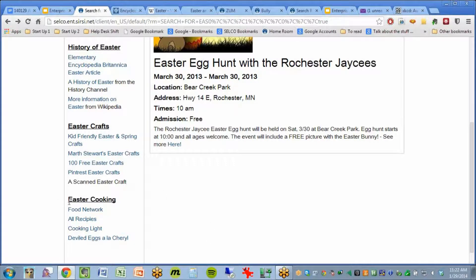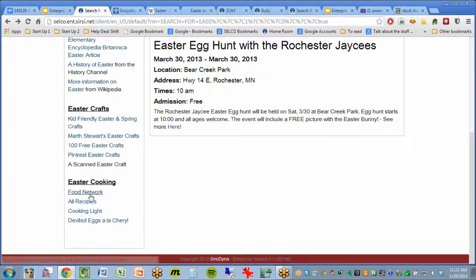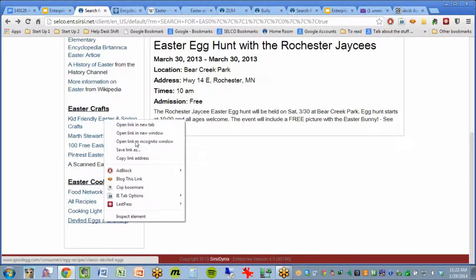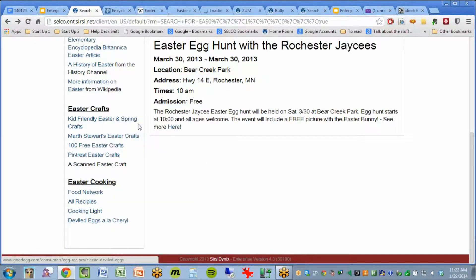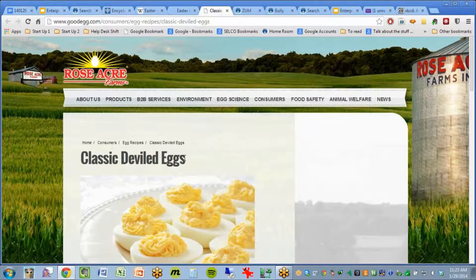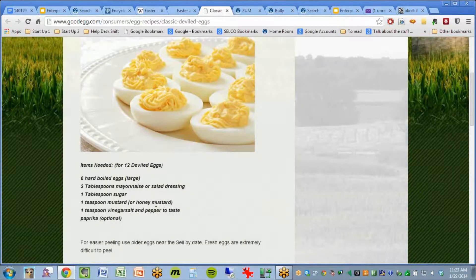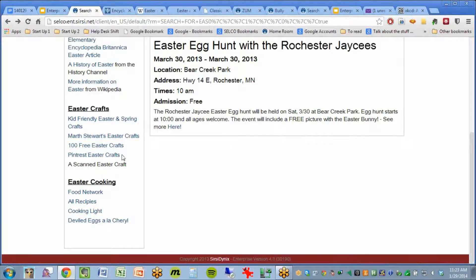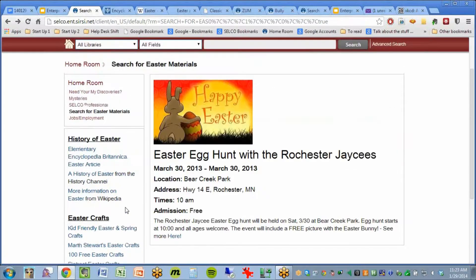And you can do that for some of the reading program stuff. I did cooking — so here is my deviled eggs recipe. I meant to scan my actual card, but I found one close enough on the internet. It doesn't have the paprika on top. So anyway, I linked out to some recipes and some crafts from the Easter room.